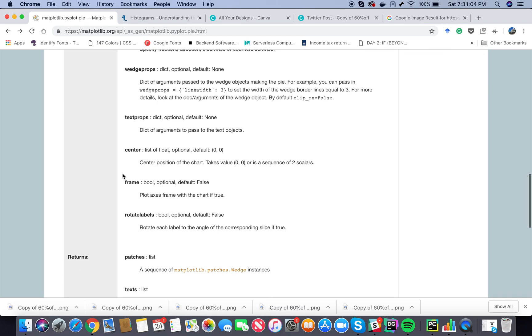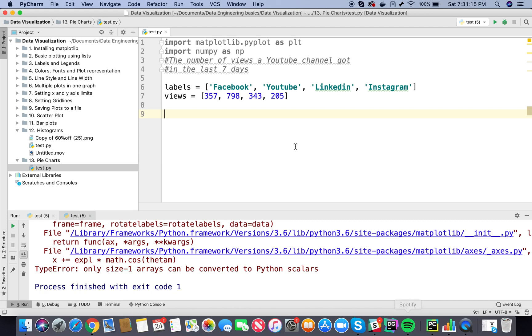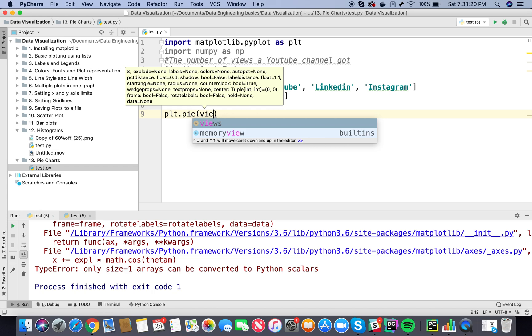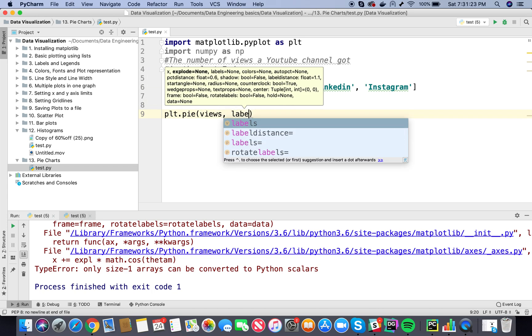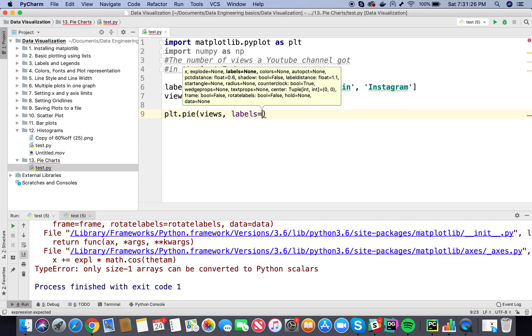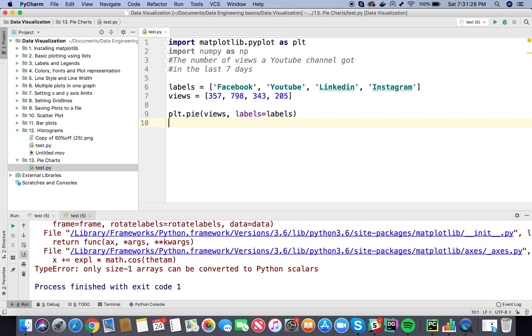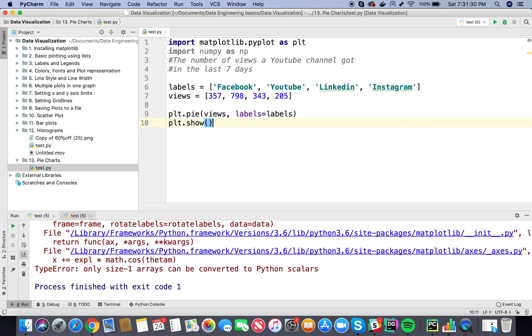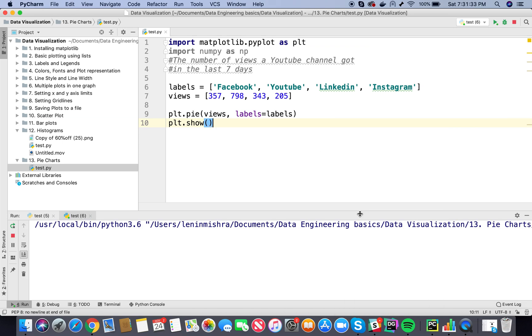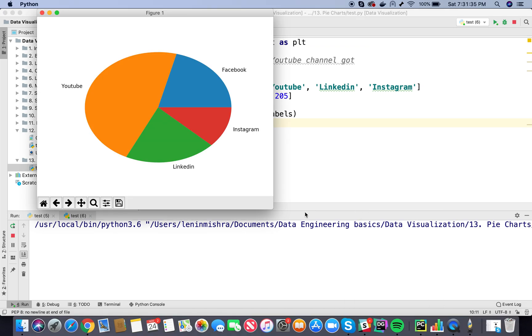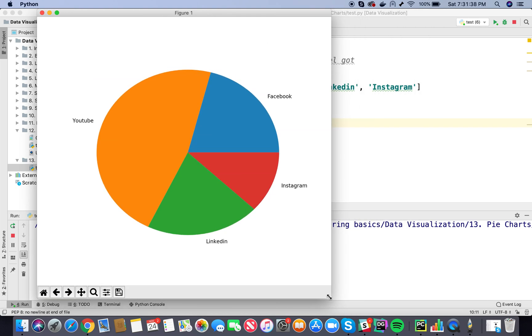Now let's go back to our matplotlib description. So here I can say matplotlib pie, plt.pie, and then we have to mention the x and labels. We also have a parameter called labels. So I'll say plt.pie and then I'll pass in our views and then labels equals labels. Let's plot this and see what happens.